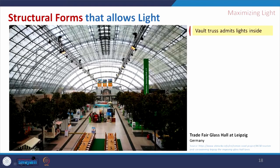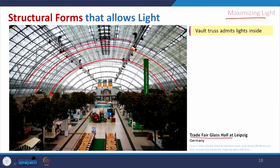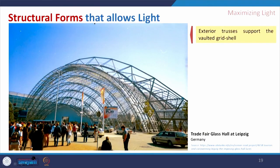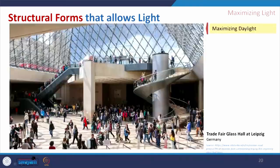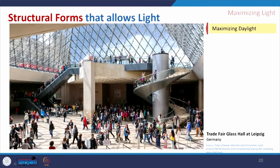Coming to the next category — maximizing the light. This is the trade fair glass hall in Germany, where a vault is created with steel members supported externally by a space frame. The whole structure is visually very light and maximizes daylight penetration. This is similar to the Louvre Museum example — it is the same concept of maximizing daylight.